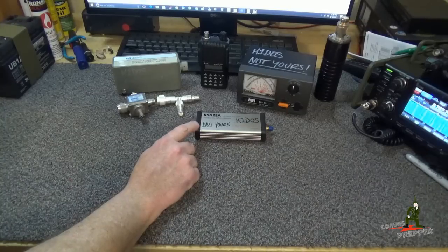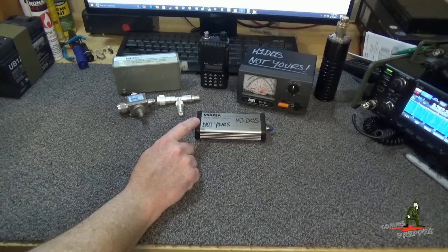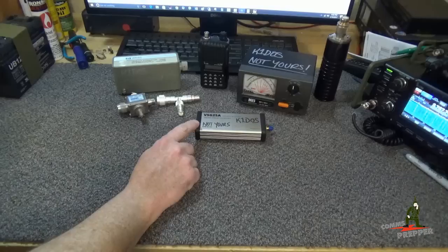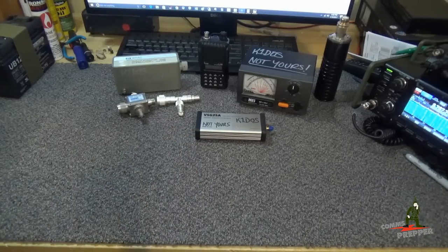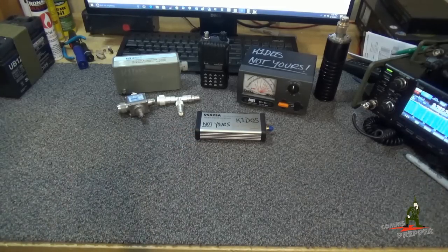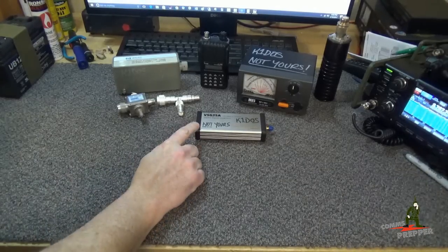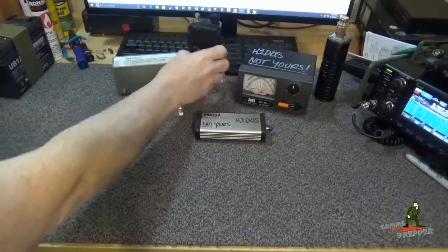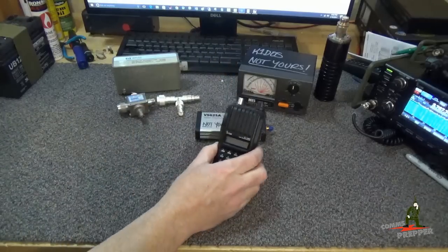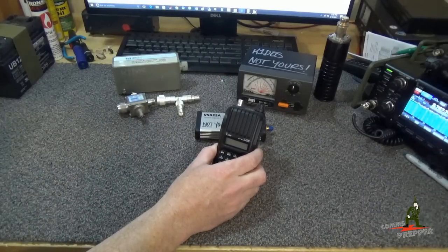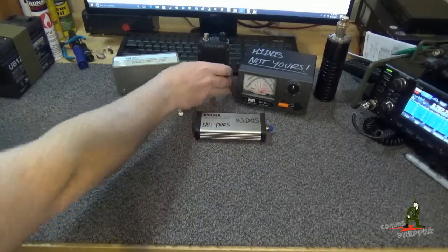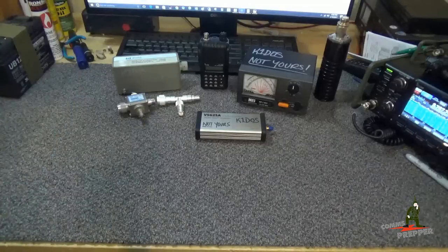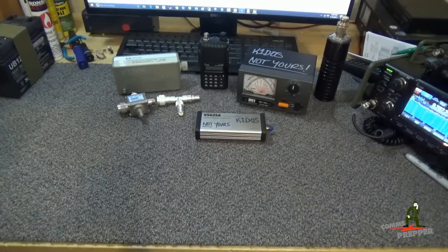Now unlike a tracking generator, with a Vector Signal Generator you can actually modulate the signal. So in this video we are going to demonstrate how I can use this Vector Signal Generator to test the received sensitivity of this ICOM ICV80 handheld radio. But before we do the test I want to talk about some of the things up here I have on the bench.